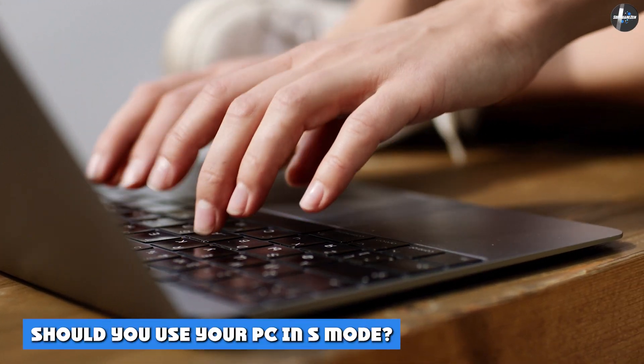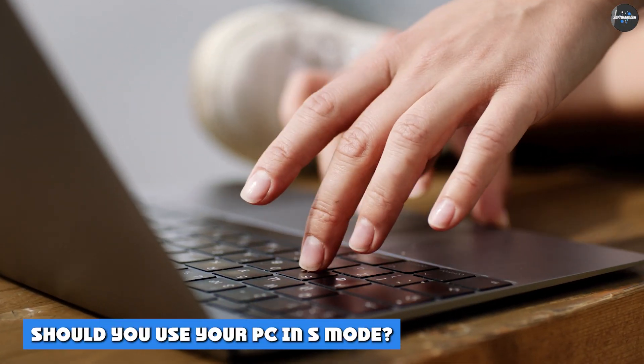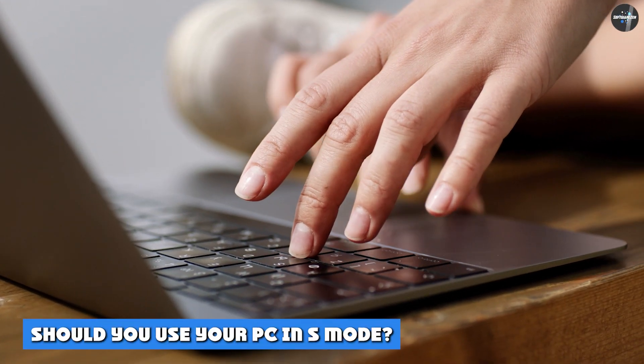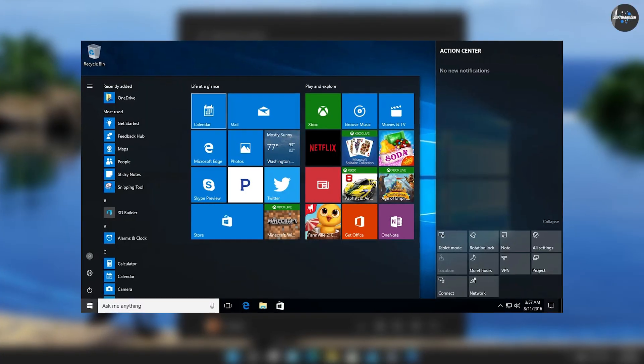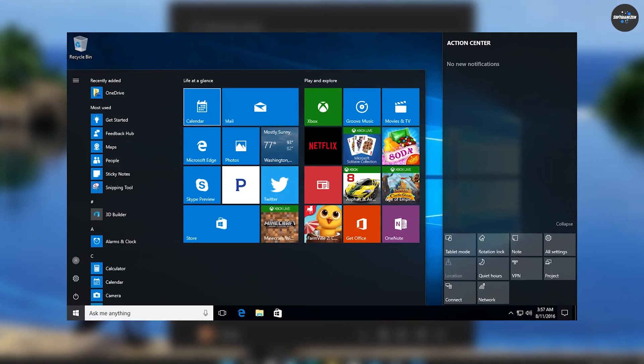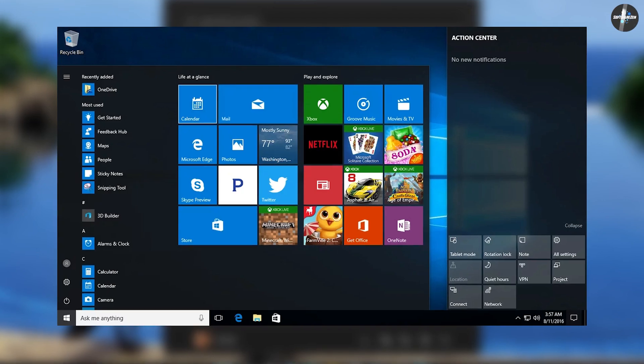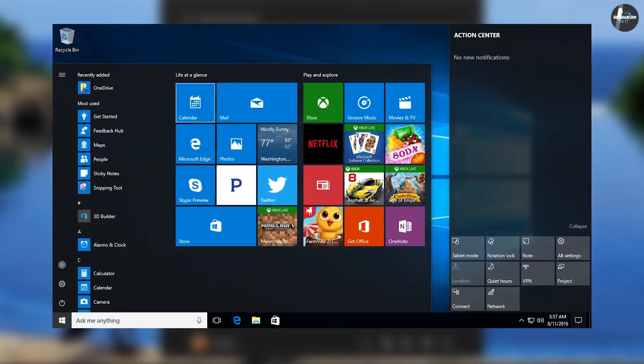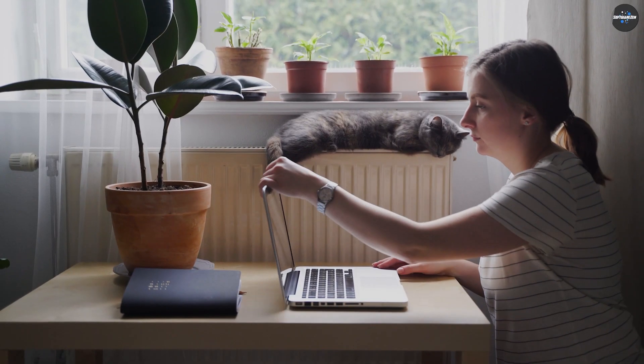Should you use your PC in S-Mode? It depends. Here are four reasons you may consider using a PC in Windows S-Mode. One, you want to ensure your child's safety. S-Mode restricts the applications that can run on the computer to Microsoft Store applications only.